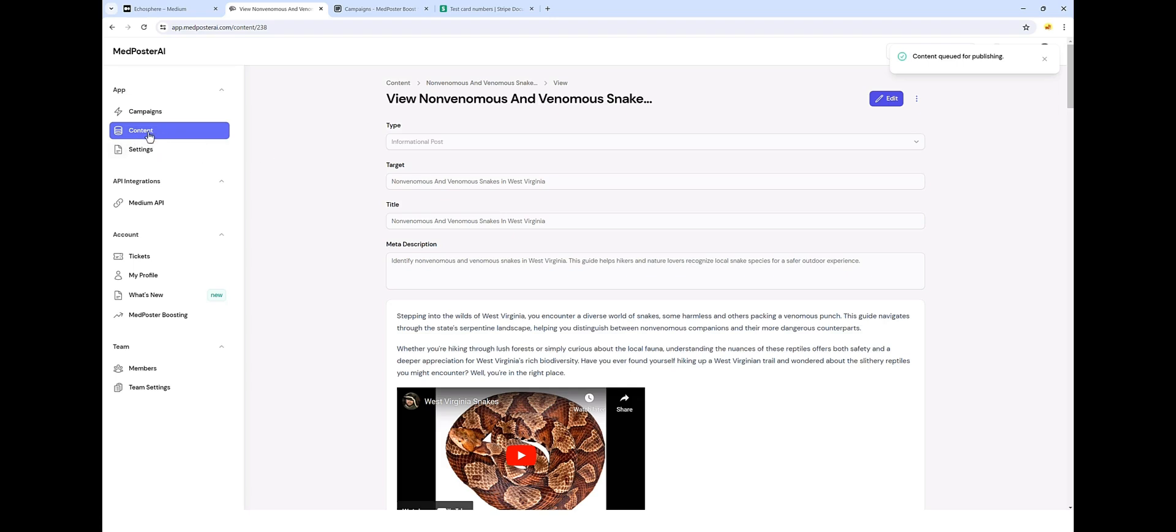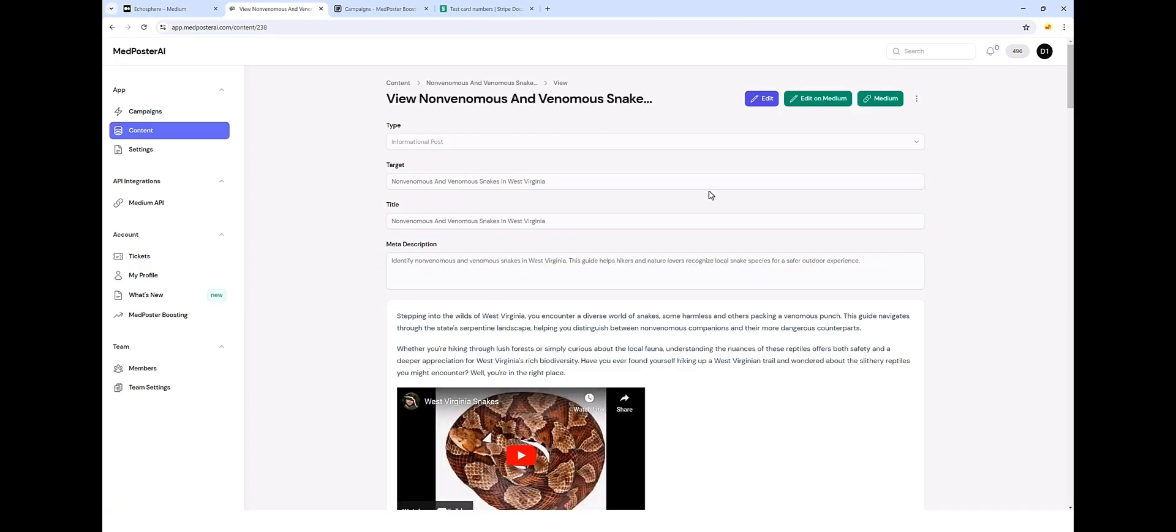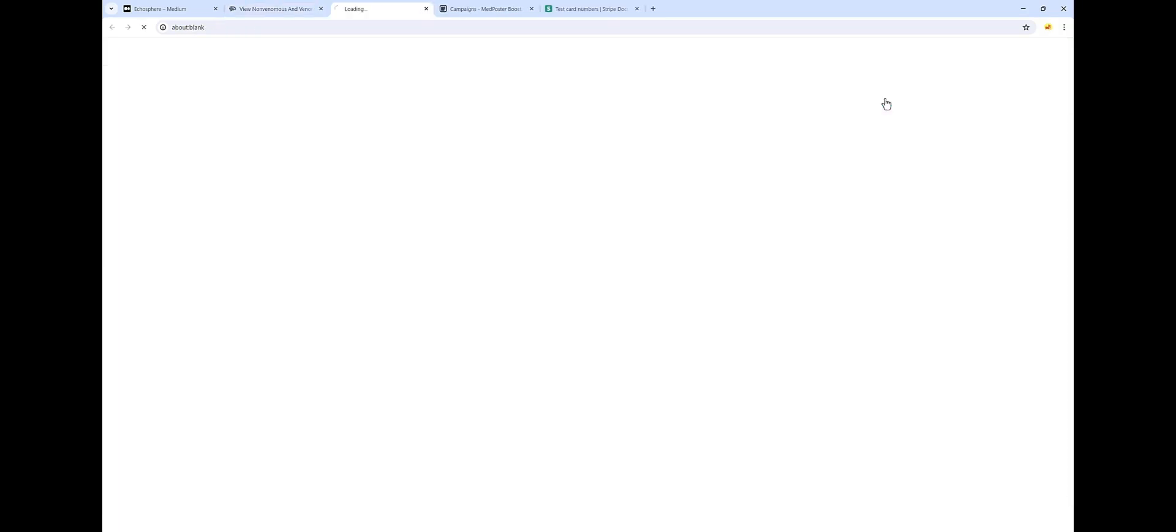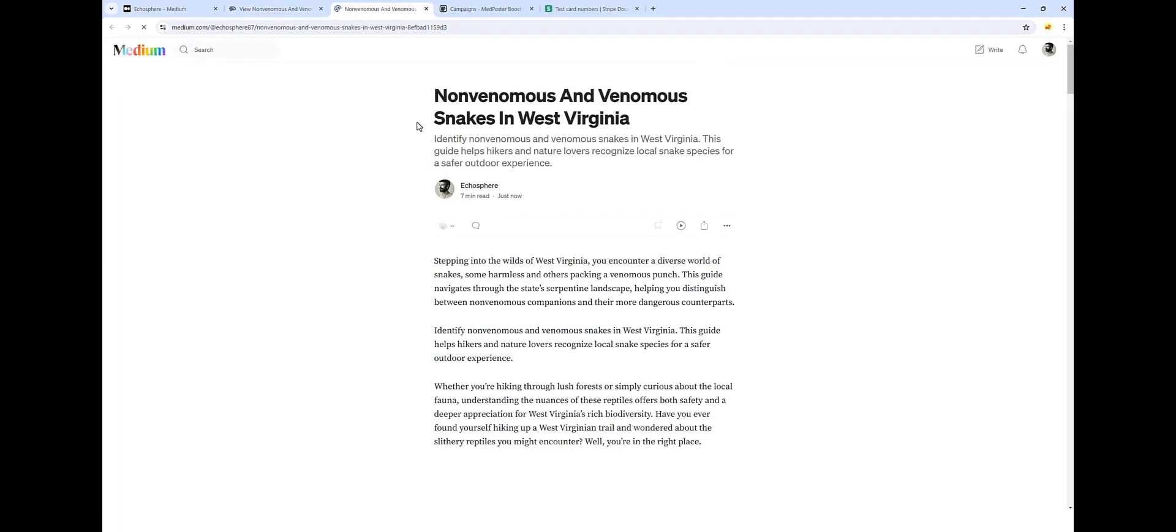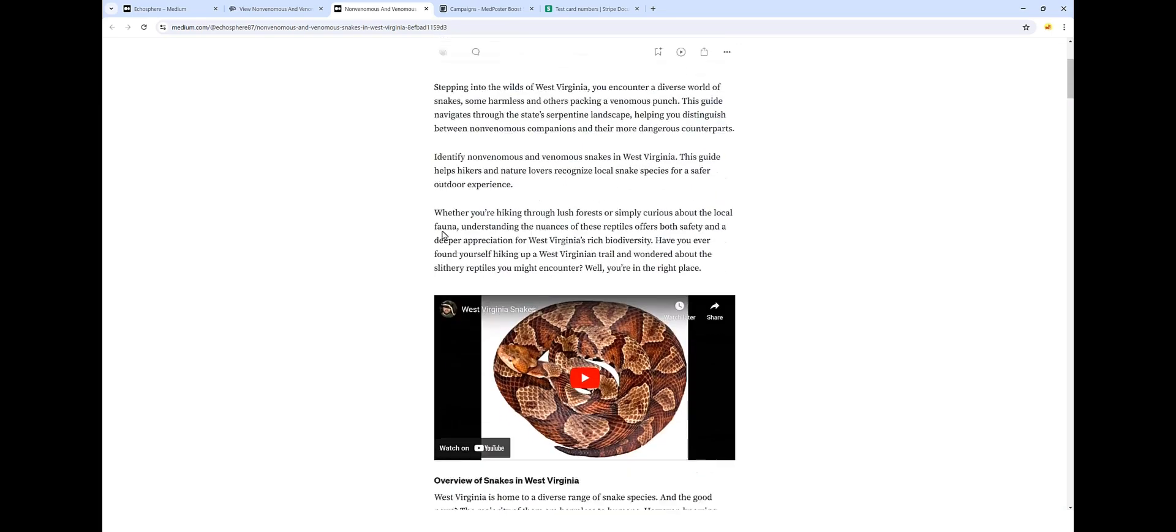So let's jump back over here to the content section. You can see here, it's already published in just a matter of a couple seconds. So if we go back into this article, we have links up here where we can view this article on Medium or even edit it directly on Medium. So let's go ahead and view it first. We'll go here and we can see the article that it generated for us.